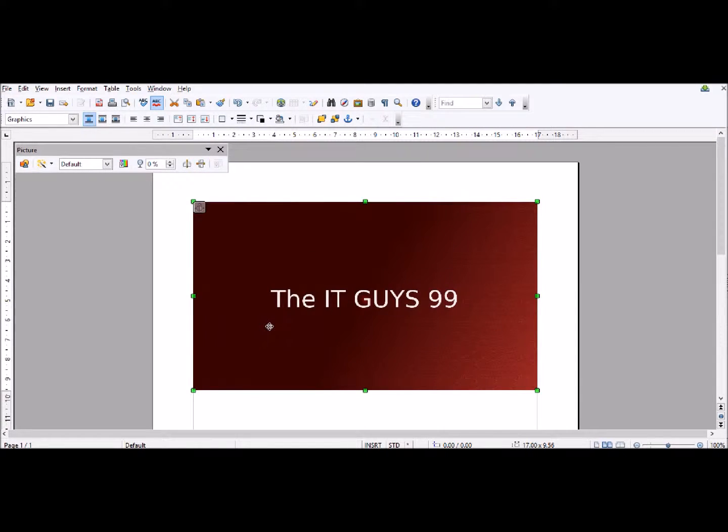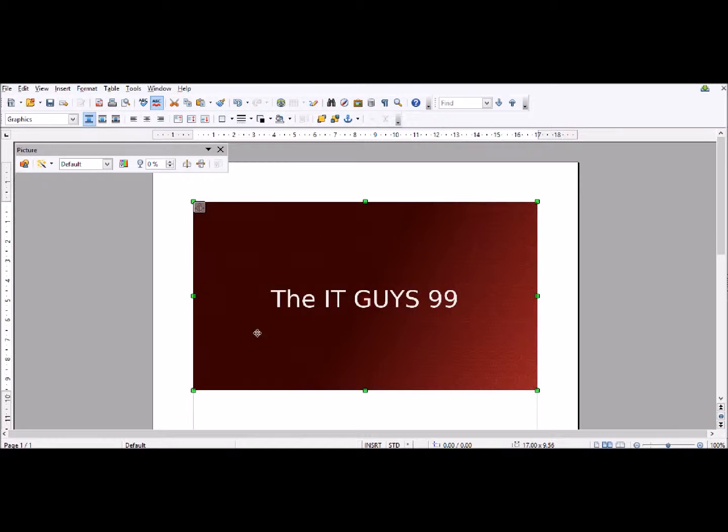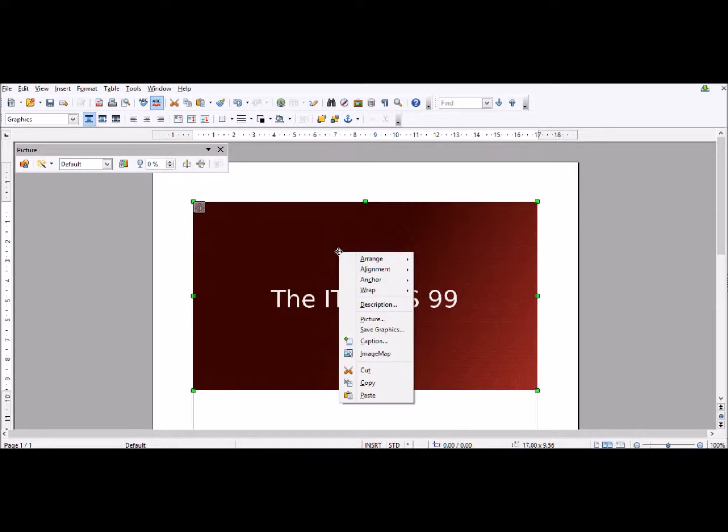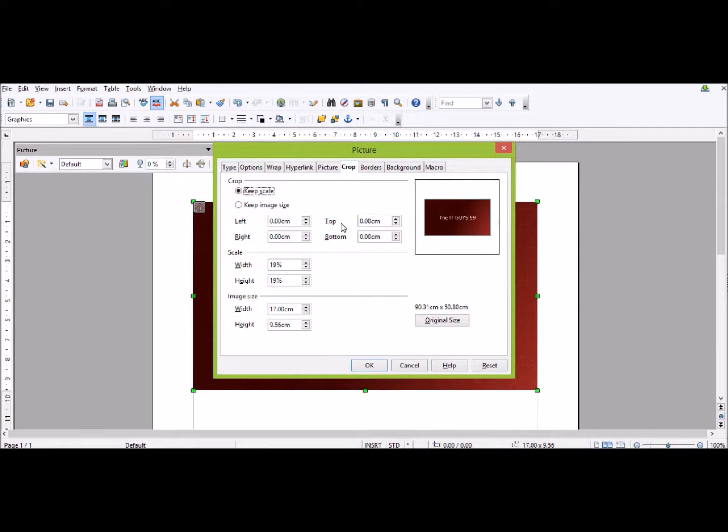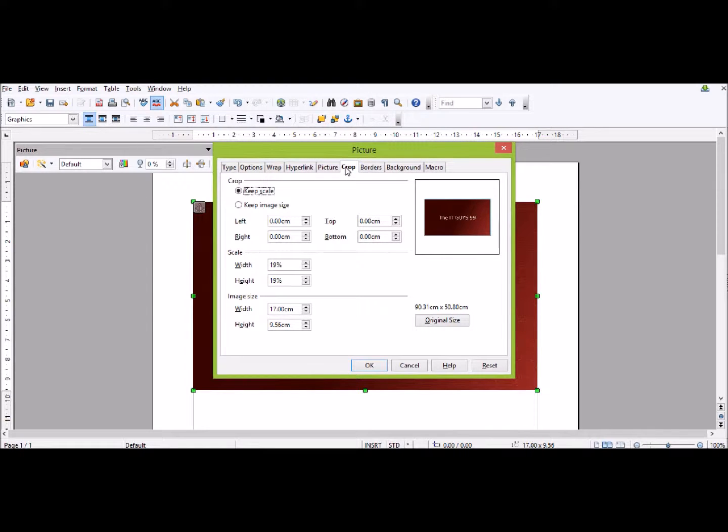So now what we've got is a couple of options. What I want to first do is show you how to crop your image. To do this, you right-click and click where it says Picture. This will open up this options menu. At the top, you need to click on where it says Crop.